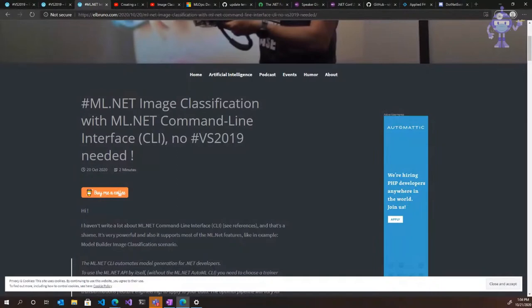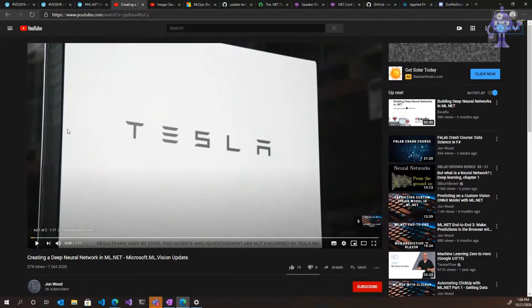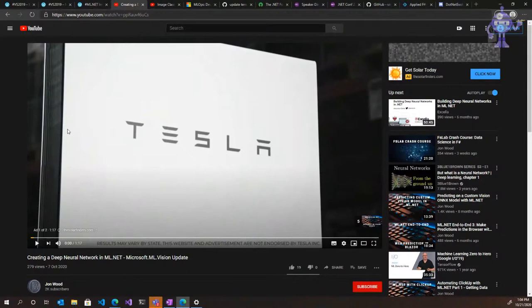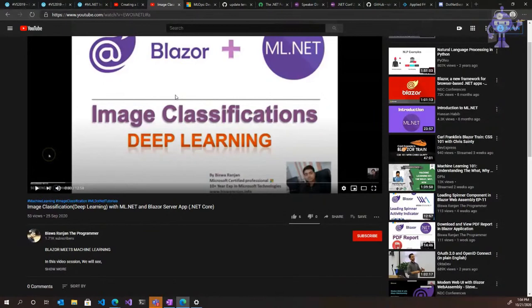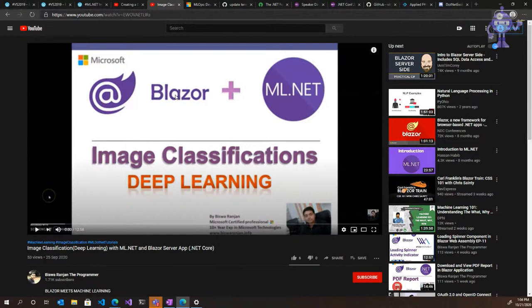We also have John here who put out an update for his deep learning neural network video, so make sure to check that out — in this case he uses the API to build this. We also have a few videos from Yen, who's been putting out a lot of videos around Blazor and how you can use Blazor with ML.NET, so make sure to give those a look on YouTube.